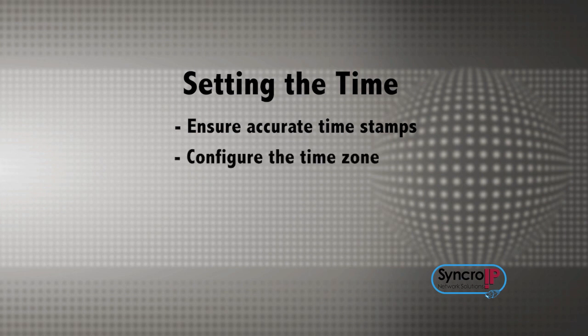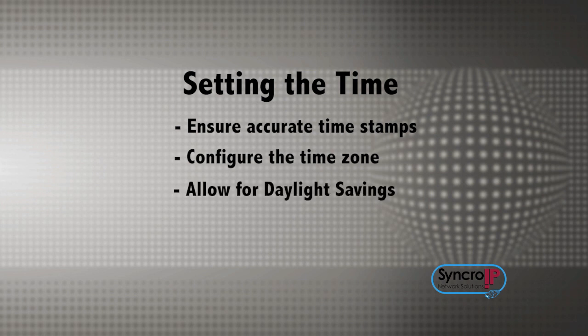The camera is set to sync with an internet NTP time server by default, but you must configure the time zone and daylight savings settings to ensure accuracy.